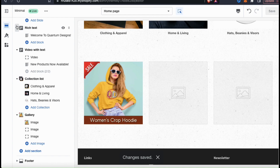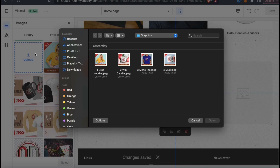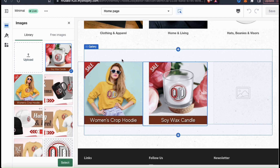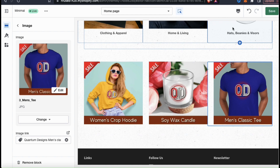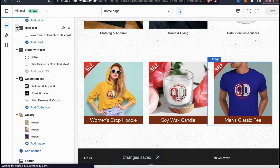I've already used Placeit to create several mockup images of my products, so let's go ahead and upload them and add them to my gallery. In my Shopify demo store, I sell clothing and apparel items, home and living items, and even hats and beanies. So once you add your images and your links, go ahead and save everything and let's head back to our homepage editor. As you can see, I've added my product mockups to the three image tabs available under the gallery section.